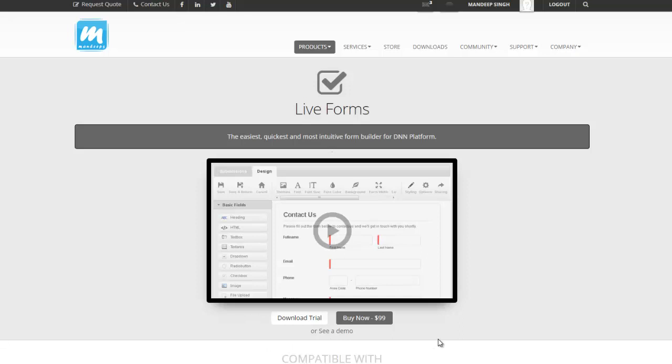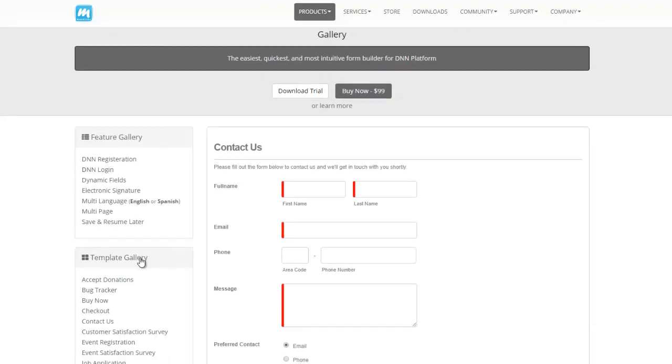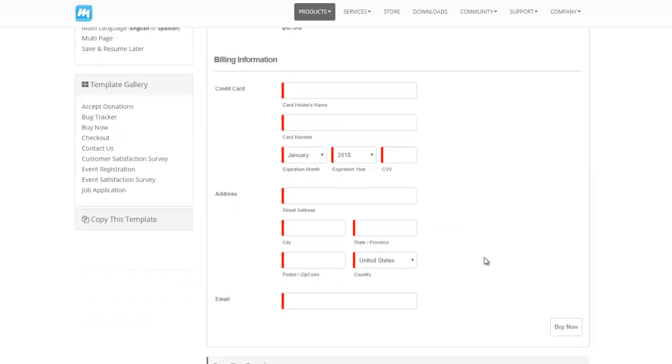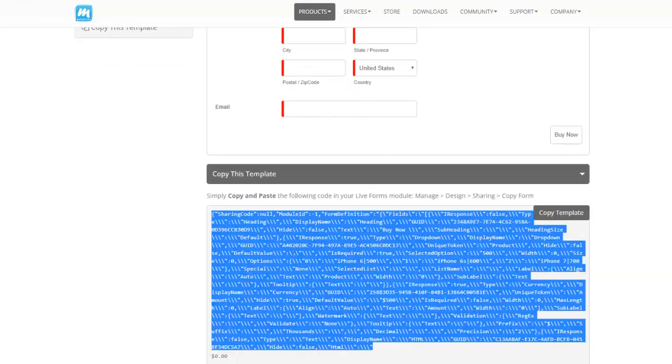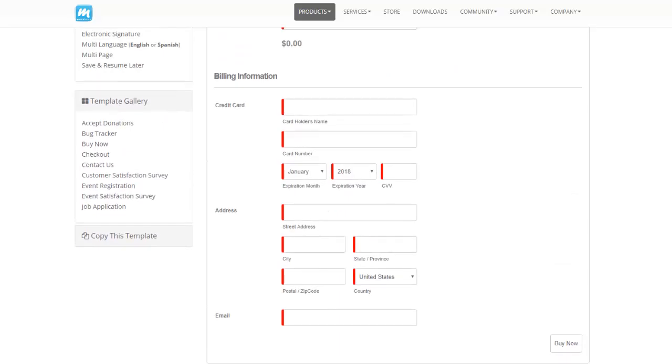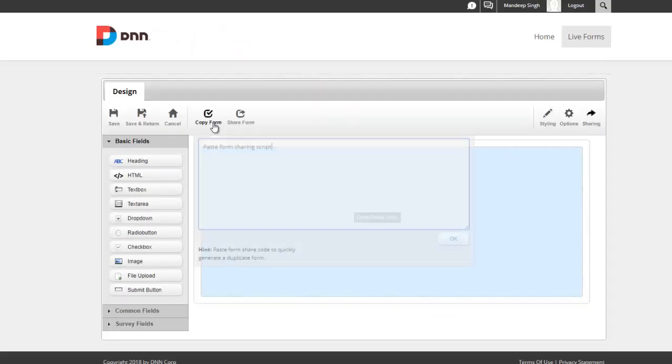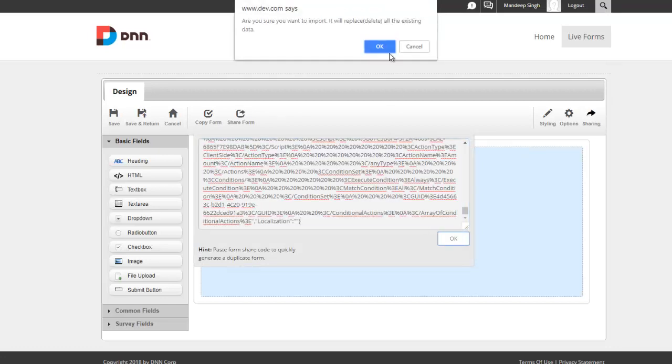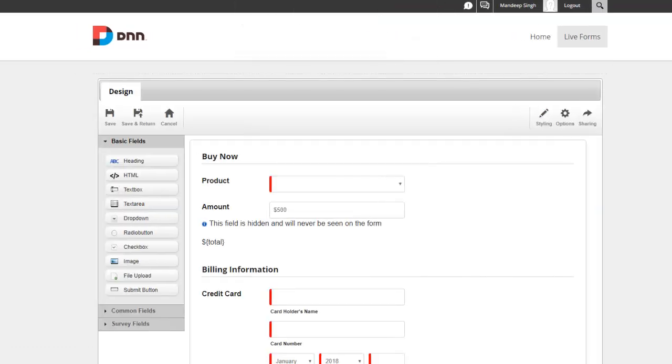I'm just gonna go to our demo pages where we have the template gallery. I'm gonna go to the Buy Now template and basically copy this template from right here and paste it over here. To do that, I simply go to Sharing, let's say Copy Form and paste in my template, and I hit okay.